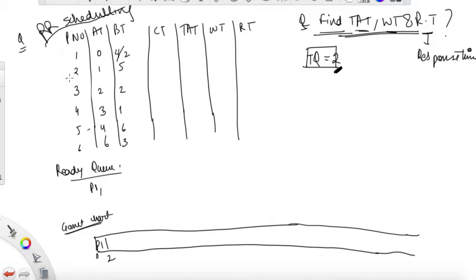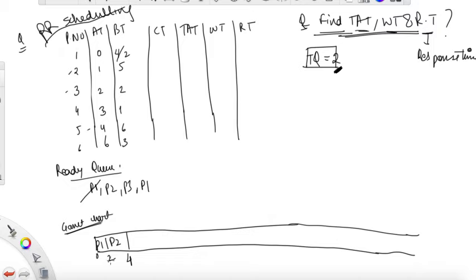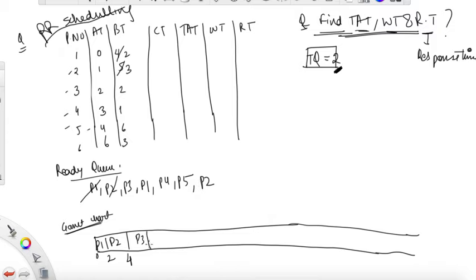Till two units of time, P2 and P3 have arrived, so write P2 and P3 in the ready queue. P1 still requires more time, so write P1 again. Now execute P2 — P2 requires five units, but time quantum is two, so execute for two units. This becomes four. Till four units of time, P4 and P5 have arrived, so write P4 and P5. P2 requires three more units so write P2 again.